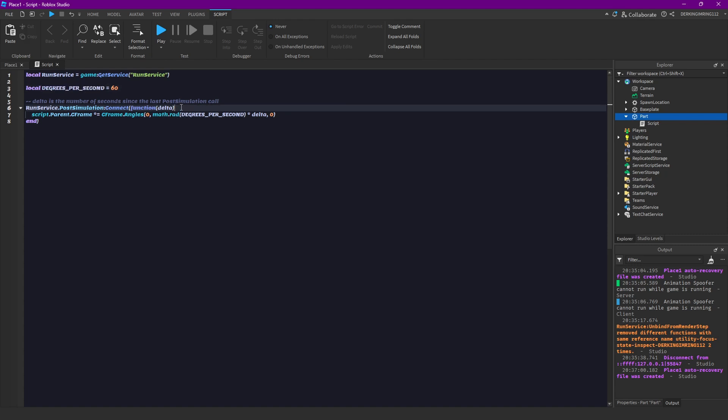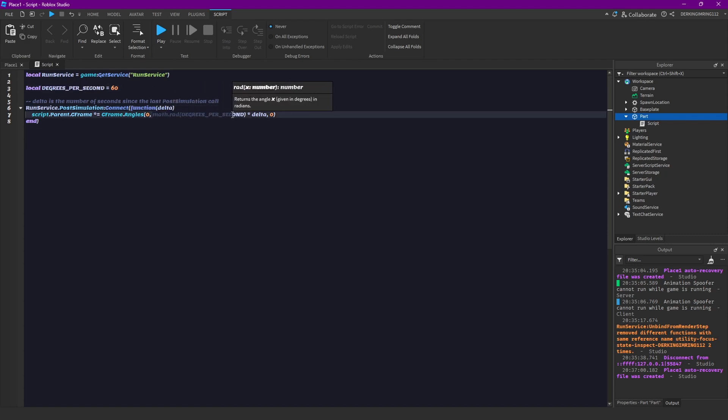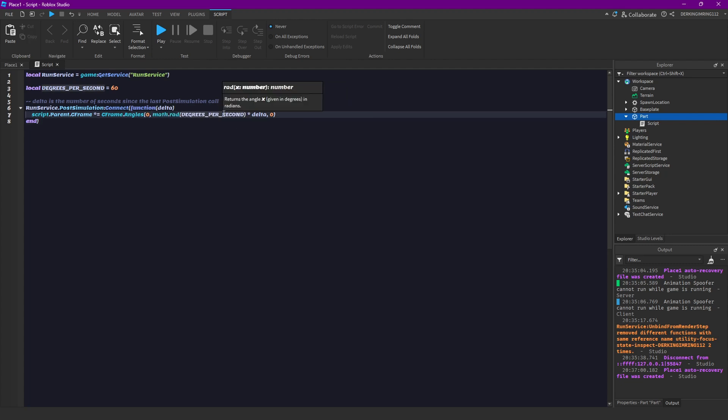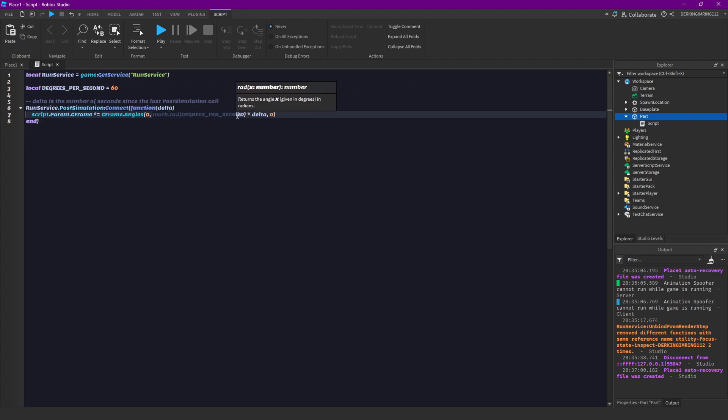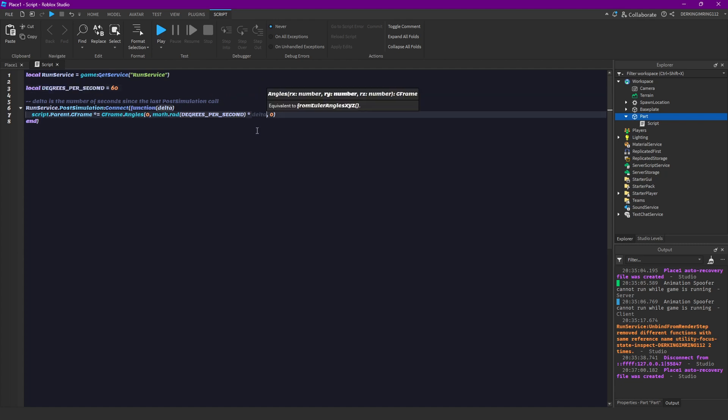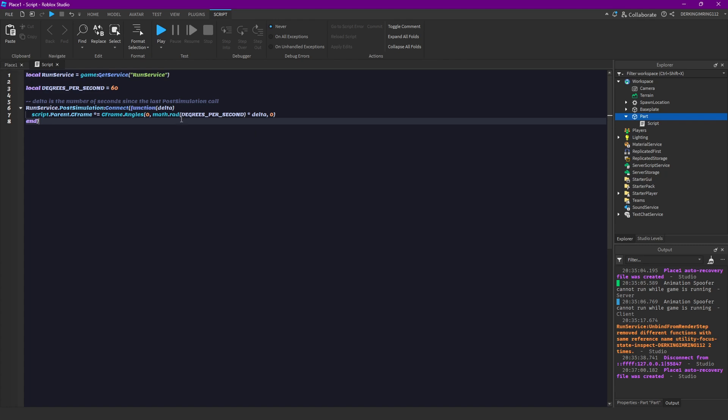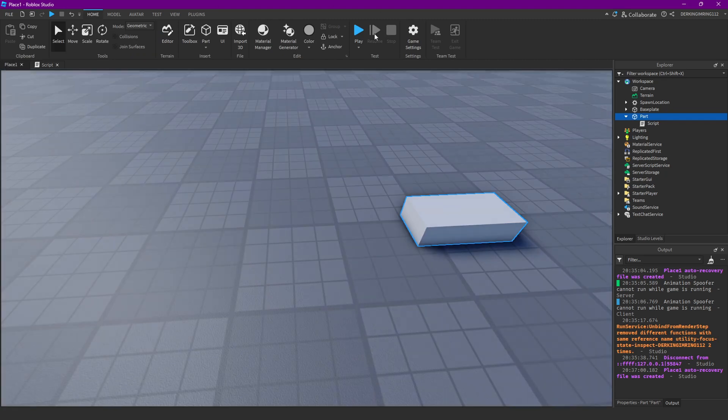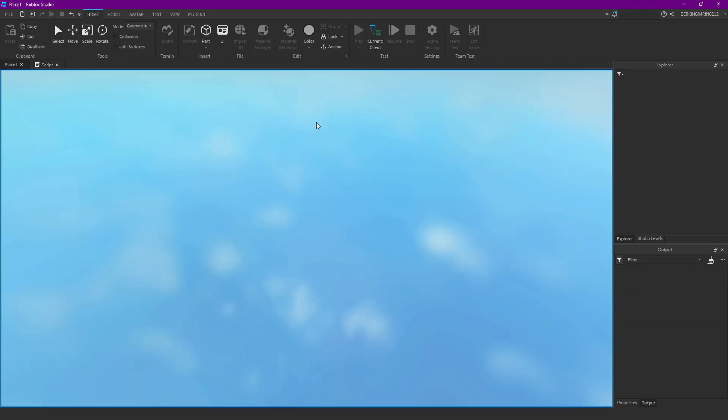And what we are basically doing here is we are multiplying our degrees per second by the delta time. Let me just show you what it does first and then I'm gonna explain how it works.